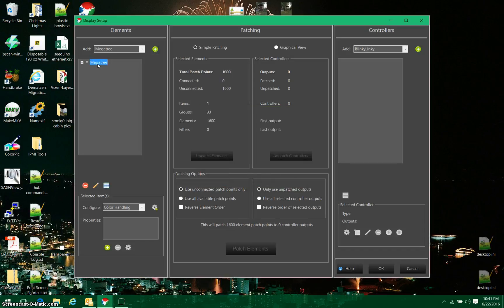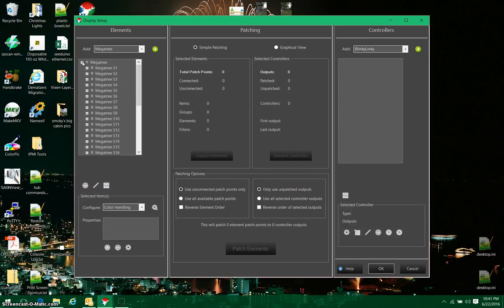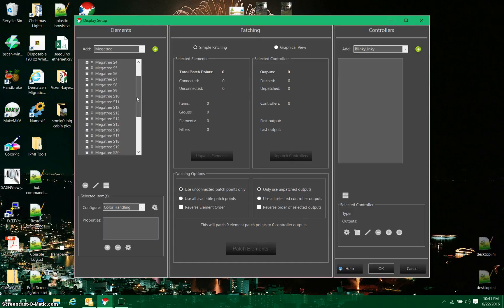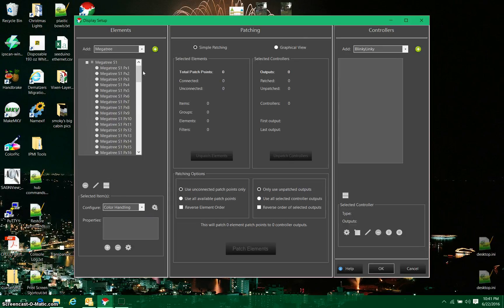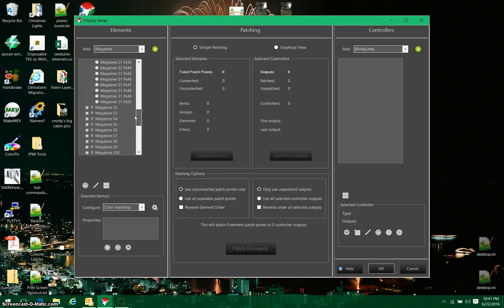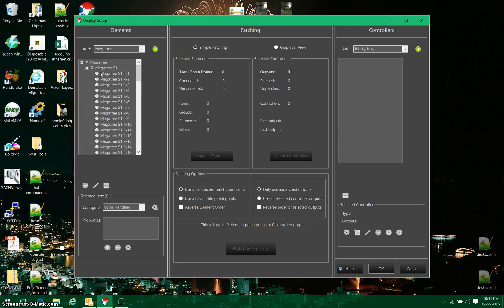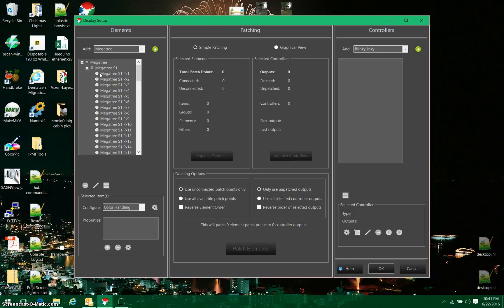And then I see that I get a Megatree over here. If I expand this object, I'm going to see that I get Megatree S1, S2, S3. Those represent the strings. There's 32 strings in this tree, and if I were to expand any one of these groups, I'll see that I have 50 pixels in that group. You'll note that the little ball here is gray, meaning that it's unconnected and it has no properties at this time.